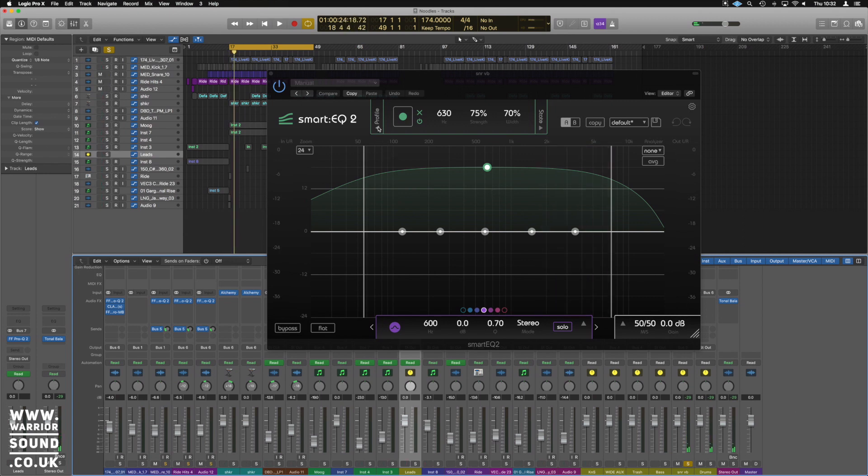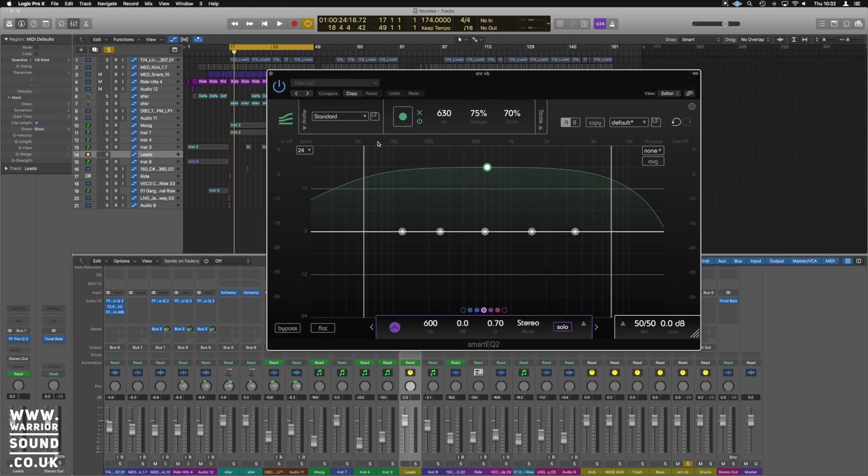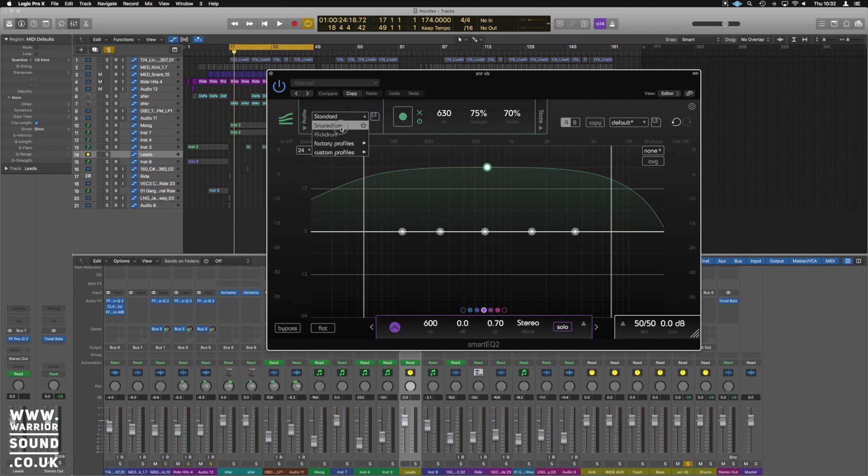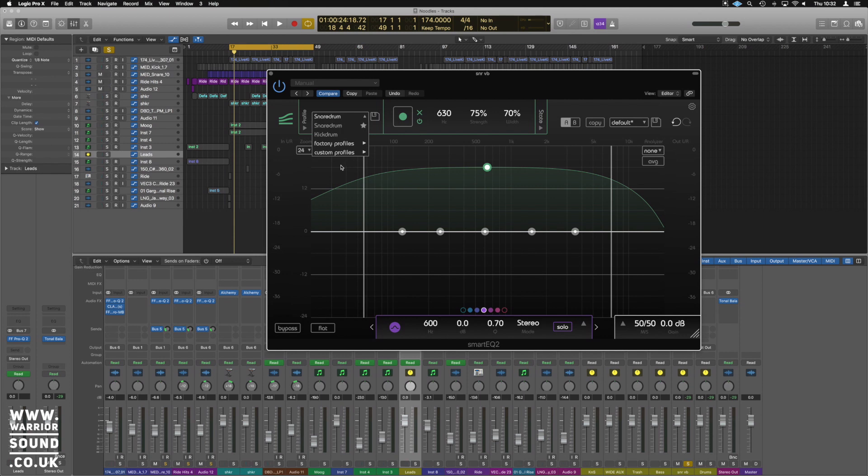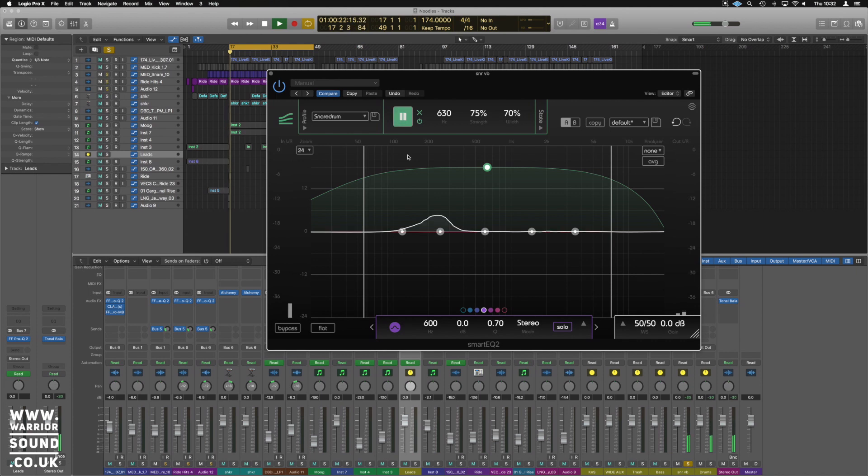So we're gonna set our profile here to the snare drum, and you know what, we use that a lot. Let's favorite it as well so that's gonna be starred and it will always live up there, and we're just gonna record that in.